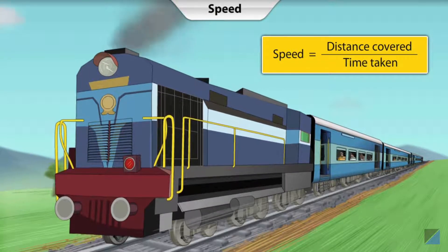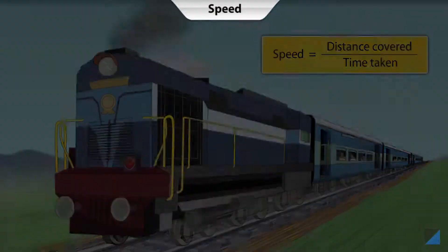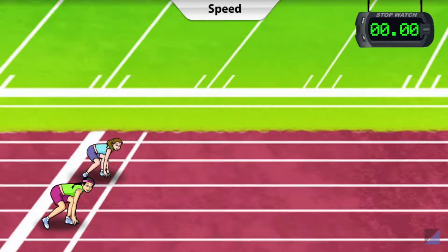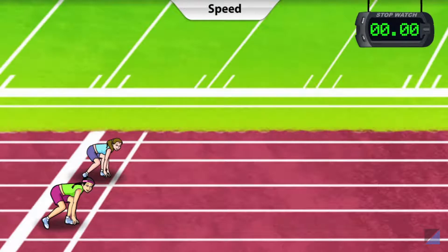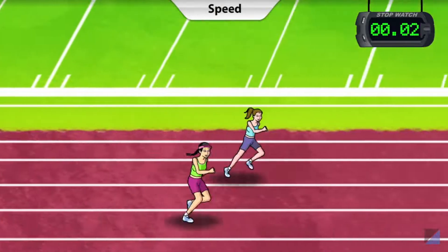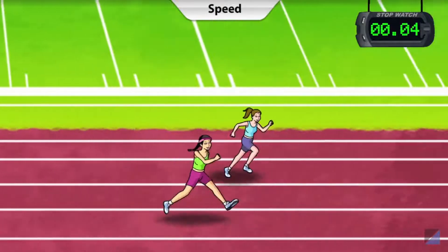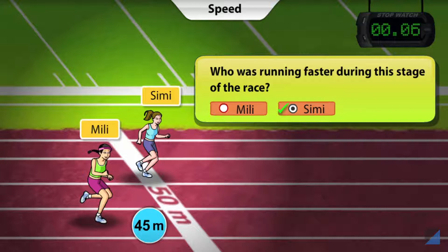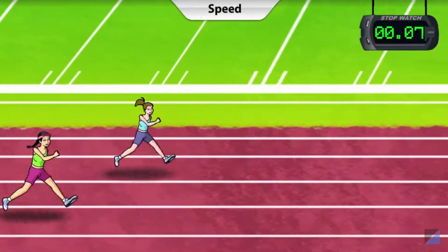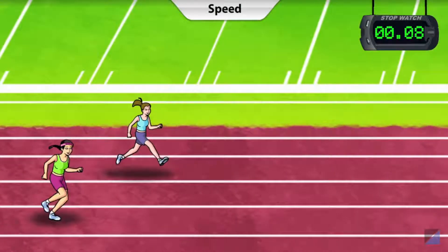But what happens when the speed of the object keeps changing? The annual school athletics race is about to begin. Millie and Simi are at the starting line of the 100 metre race track. On your mark, get set, go! And Simi is off to a flying start. She's already ahead of Millie, and she has reached the 50 metre mark. Who was running faster during this stage of the race? Simi was running faster — she crossed the 50 metre line before Millie did. And the race continues. Though she got off to a great start, Simi seems to be tiring now. Millie is going ahead on full power.